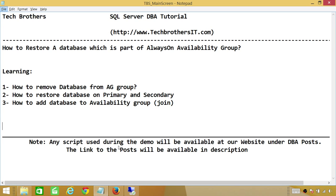In this demo, we'll be learning: number one, how to remove a database from an Availability Group. The reason we're doing this is because you cannot restore a database which is an active part of an Availability Group. Number two, how to restore the database on Primary and Secondary. Our requirement is to restore the database on Primary, but once we do that, it goes out of sync with Secondary and you will not be able to add that database back to the Availability Group.